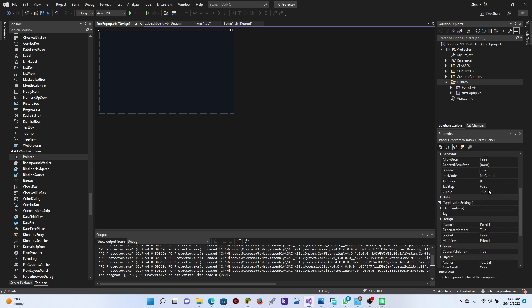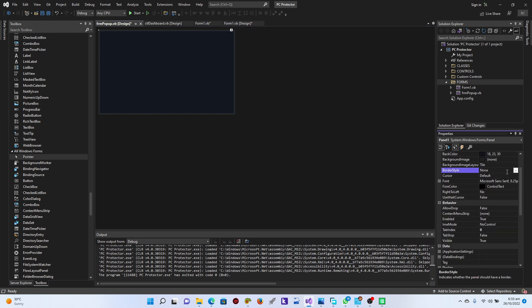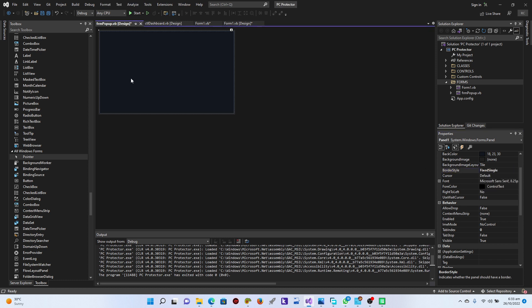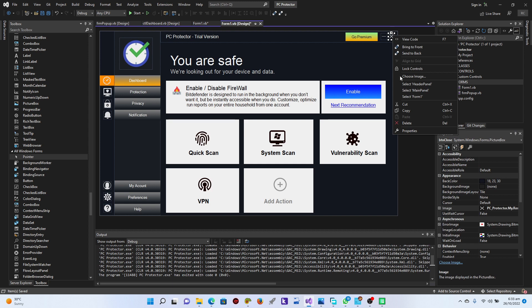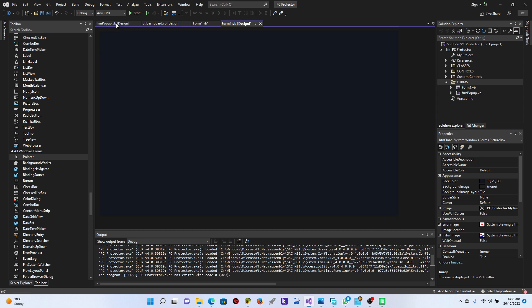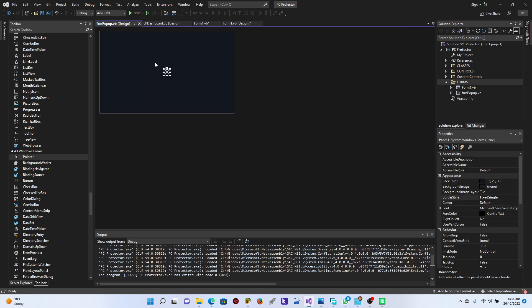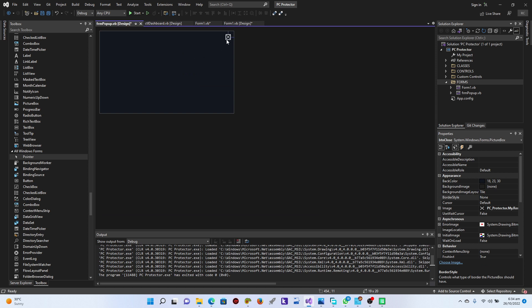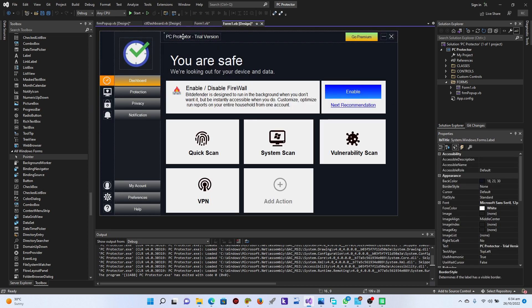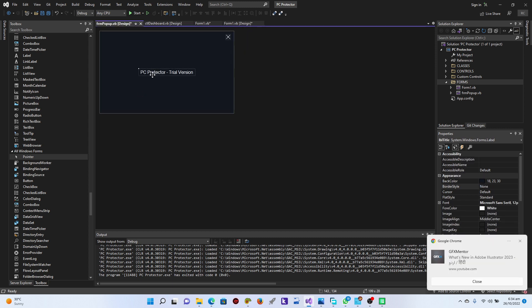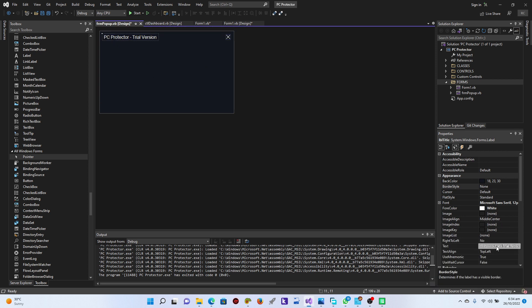Within this panel, I'll set the border style to fixed single. Then I'll go to the form, copy elements from there, come here to the pop-up, and paste them in - perfect. Just place it here and bring things together.